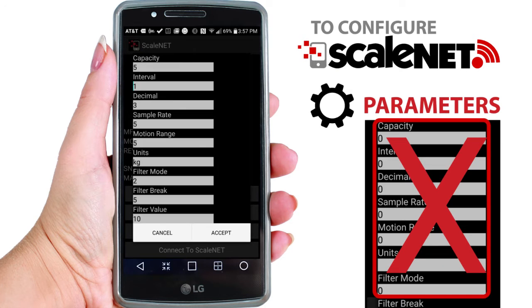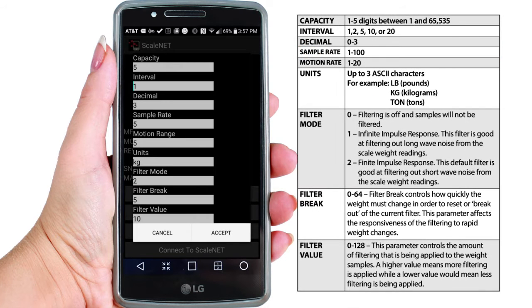Acceptable parameter limitations are shown for all settings. You may now pause the video to review the table and alter any settings that are incorrect and need to be updated.